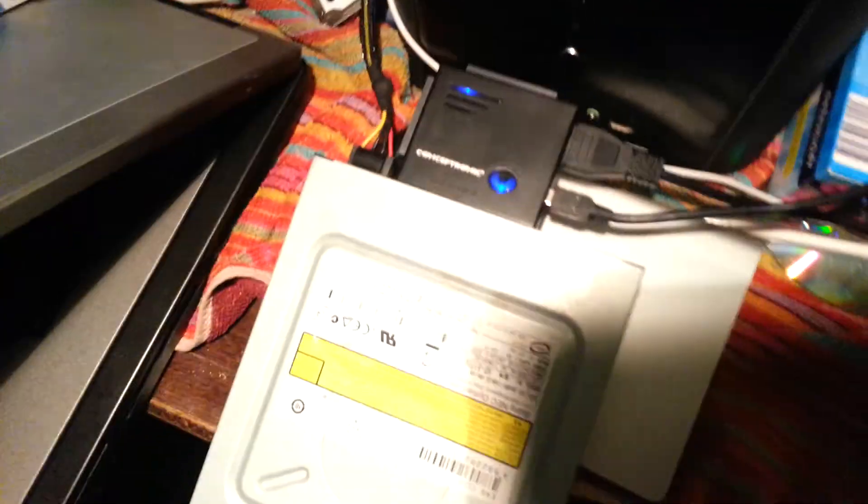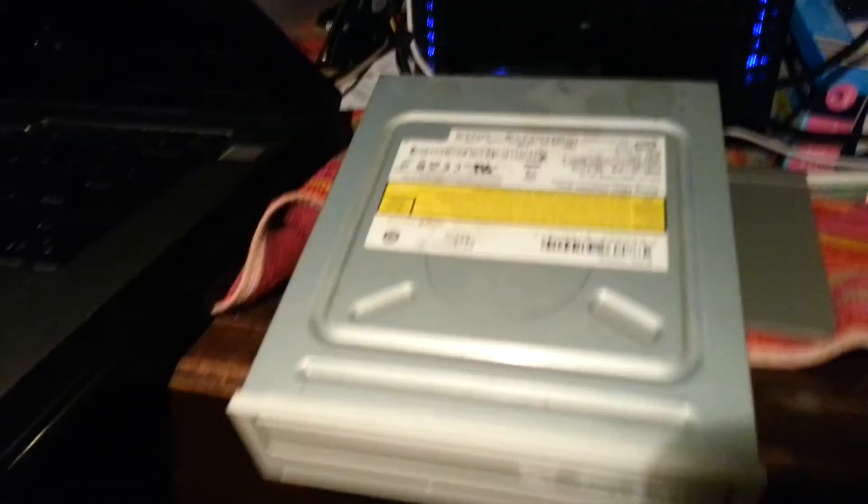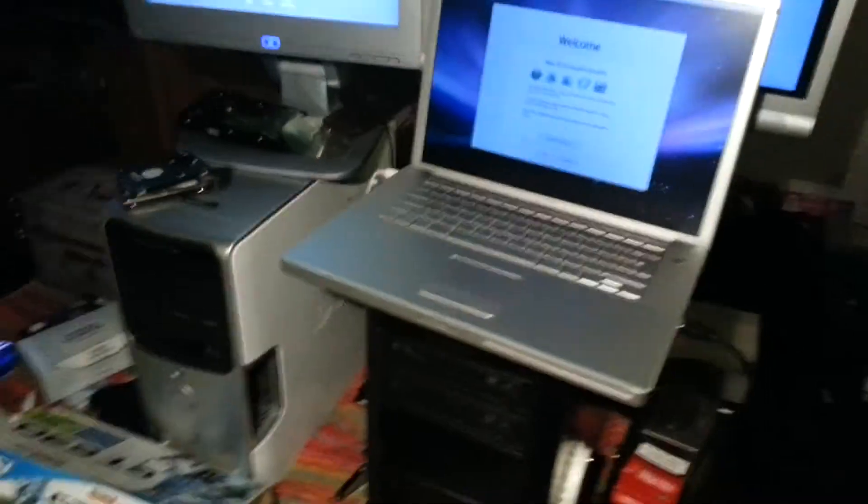And I connected the power twice because it did not find the drive at first, but I don't think that's necessary. So have fun. See you later guys.